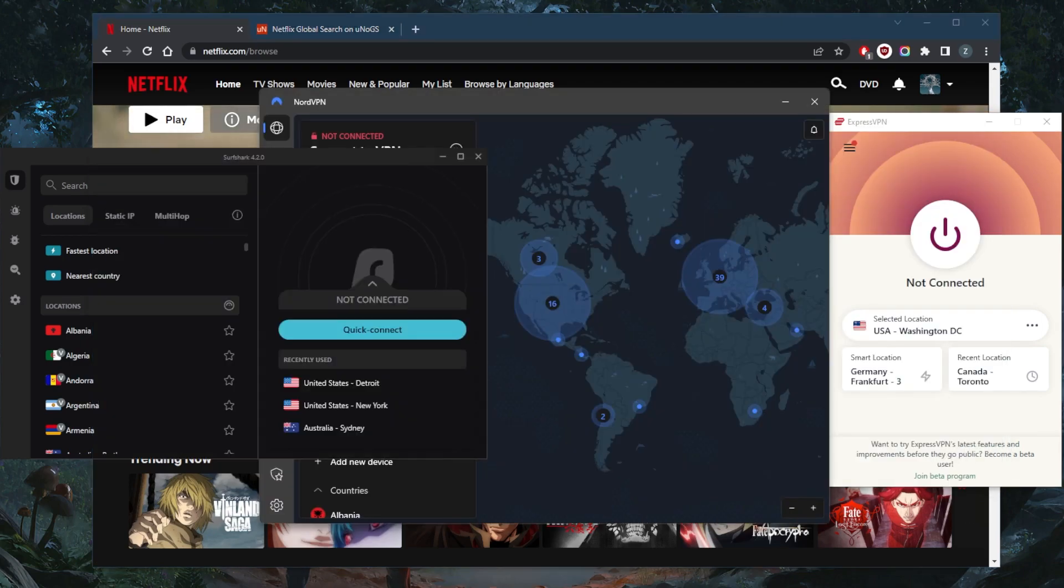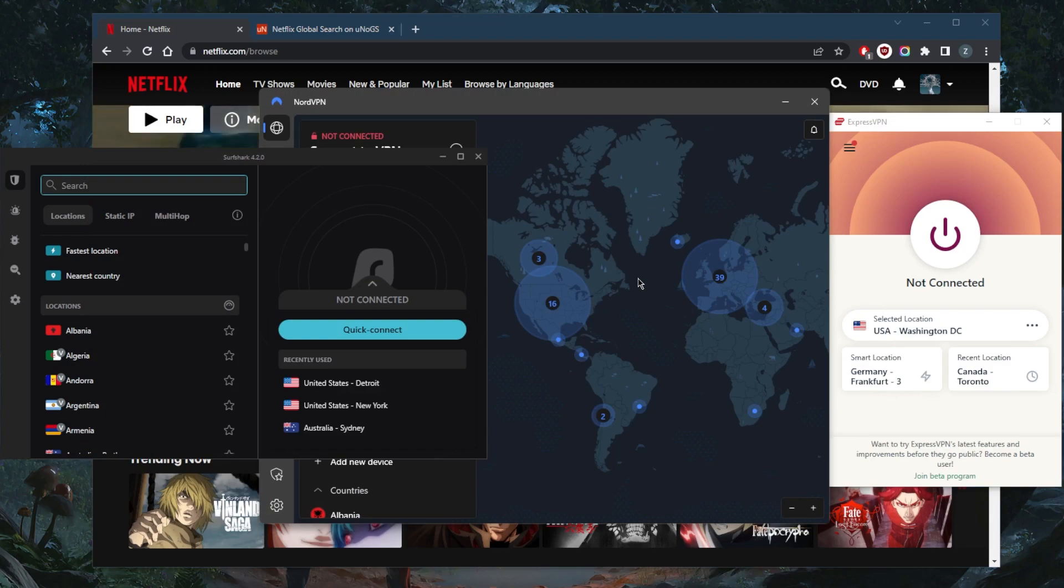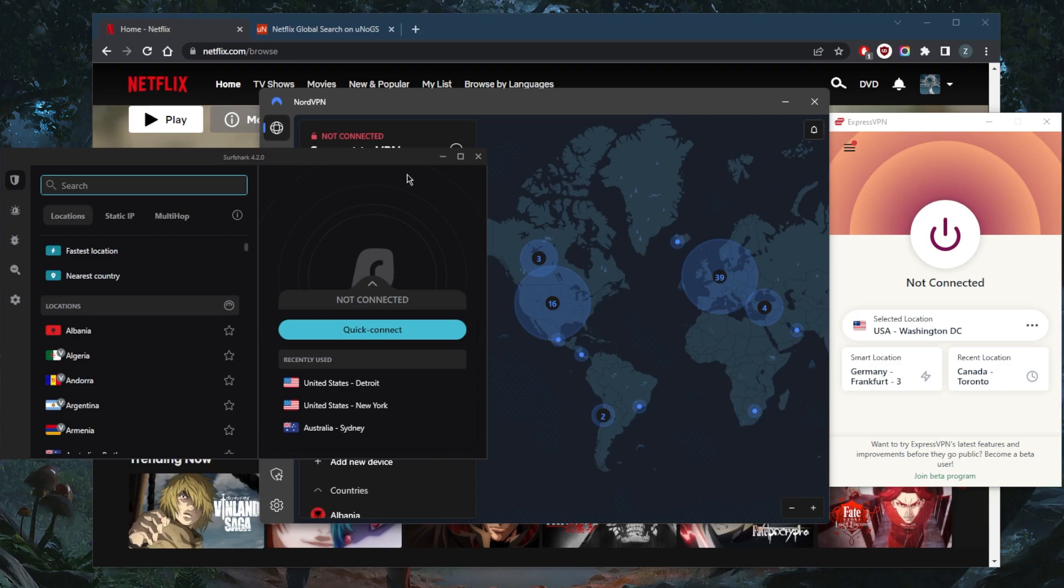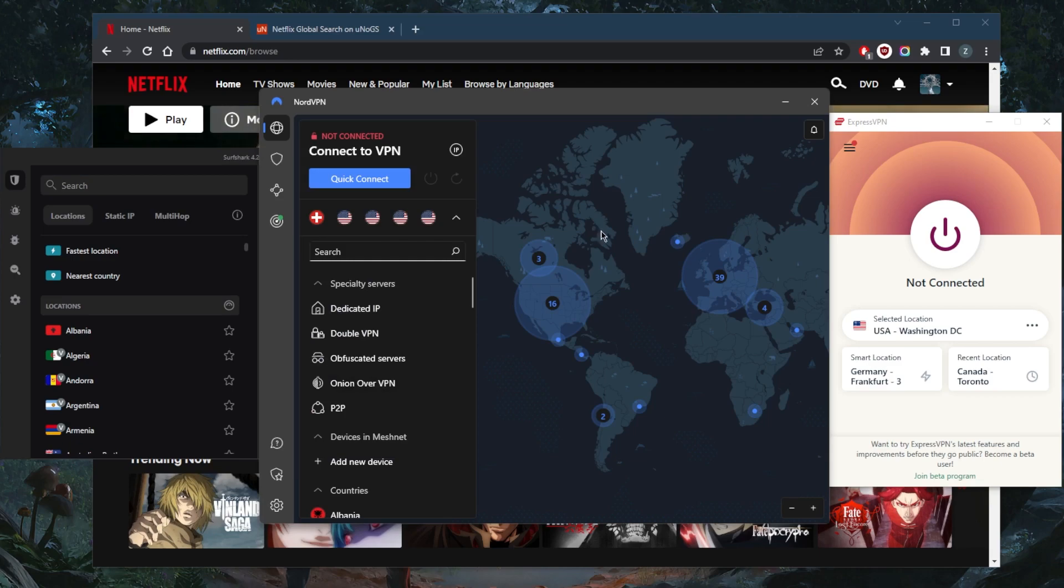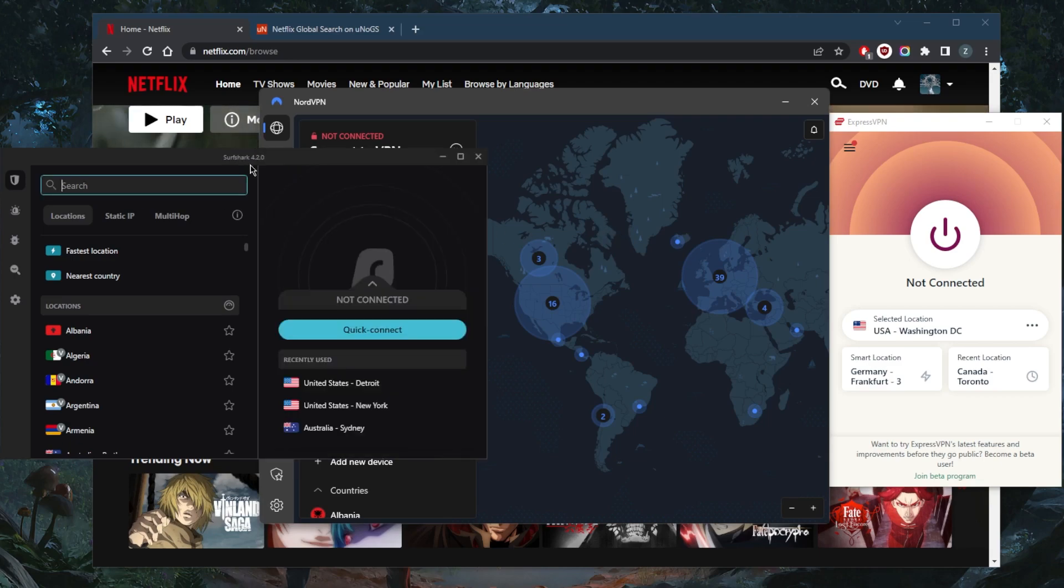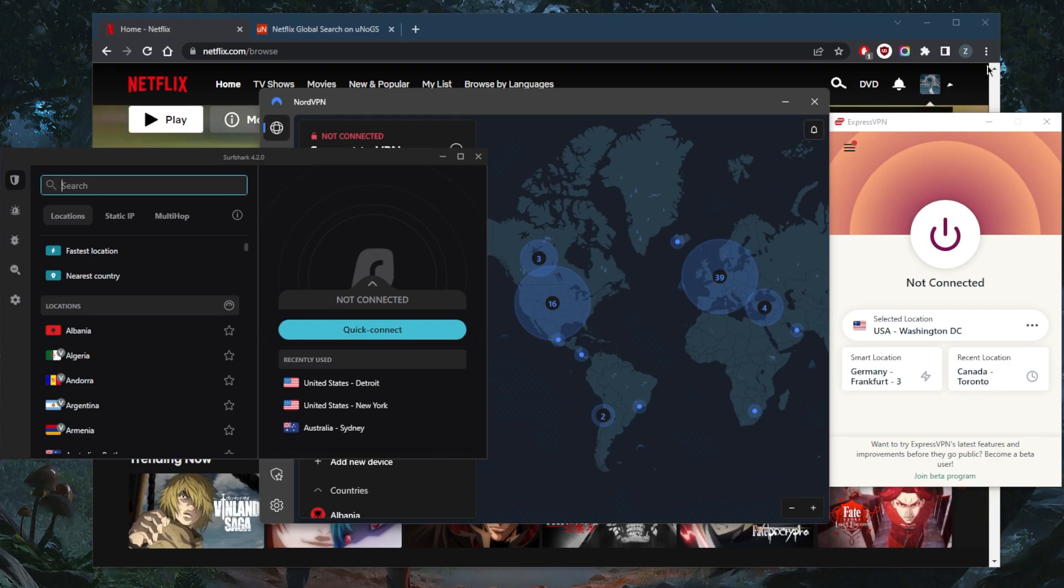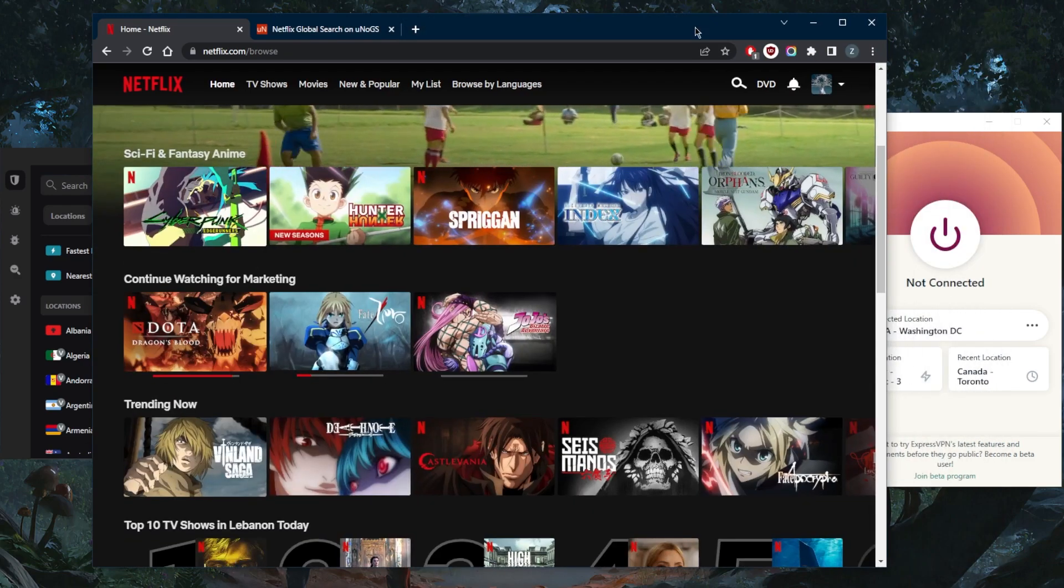They all vary in budgets and features, so pick and choose depending on your situation and preferences. You've got ExpressVPN, NordVPN, and Surfshark. Express has over 3,000 servers in 94 countries, NordVPN has over 5,500 servers in 59 countries, and Surfshark has over 3,000 servers in 99 countries. They all work remarkably well with unblocking streaming services, especially if you want to unblock the American one.